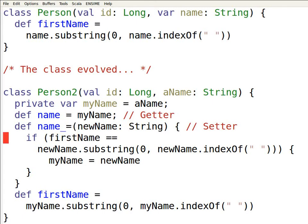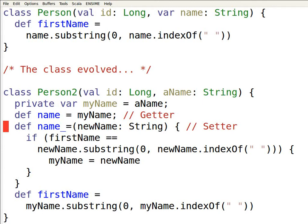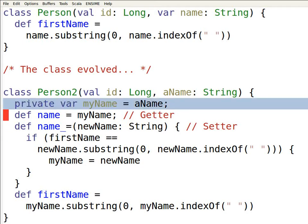If the first name, as computed by the first name method, is the same as the first name of the new name that comes in, then we're going to be making the assignment. And otherwise, we'll just ignore the call to the setter. Now, when we take control over the getter and setter in this way, we lose the automatic field. So we have to make manually a private field.